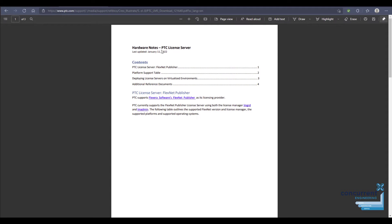We've got links to the FlexNet Publisher software itself, a platform support table just to check that the server is going to work on your operating system that you've currently got.